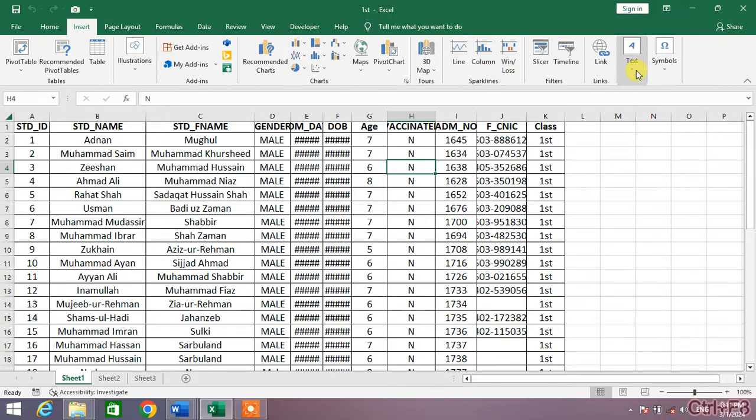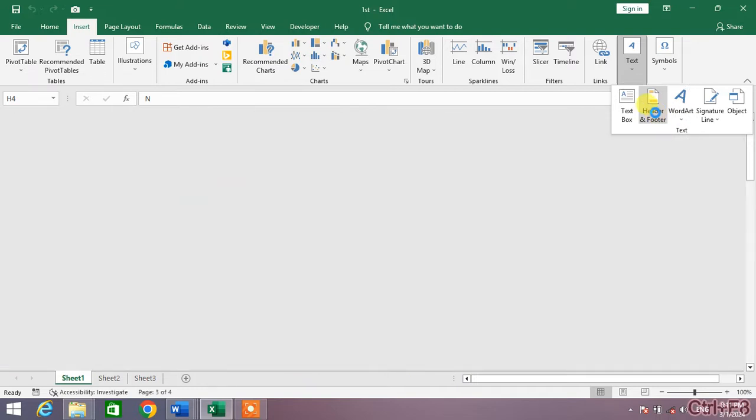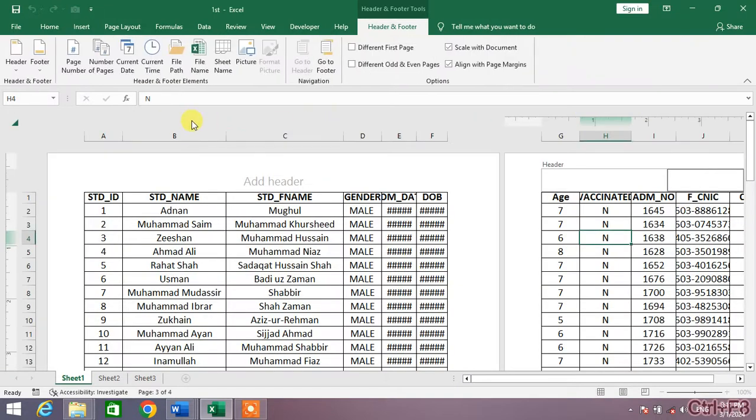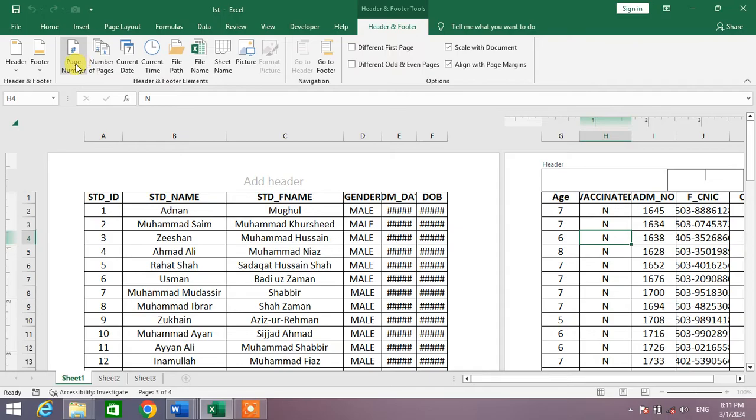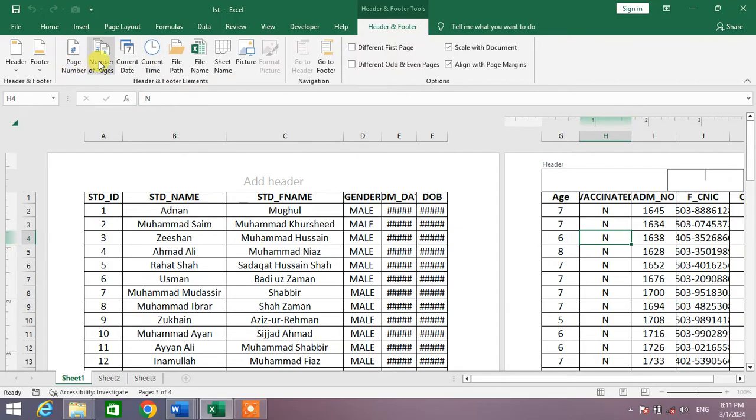Click this down arrow and then you can see an option Header and Footer. Click on it. Now you can see in this list I have an option page numbers, number of pages. Don't click on these options, go to Header.